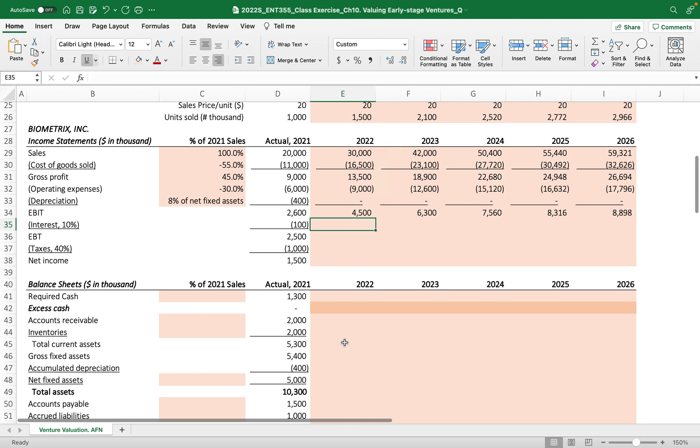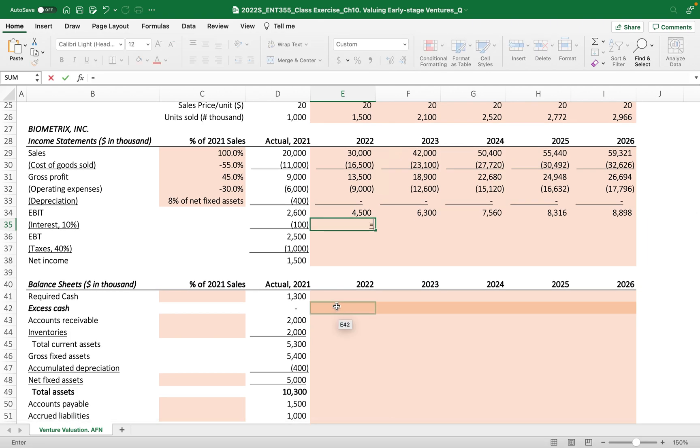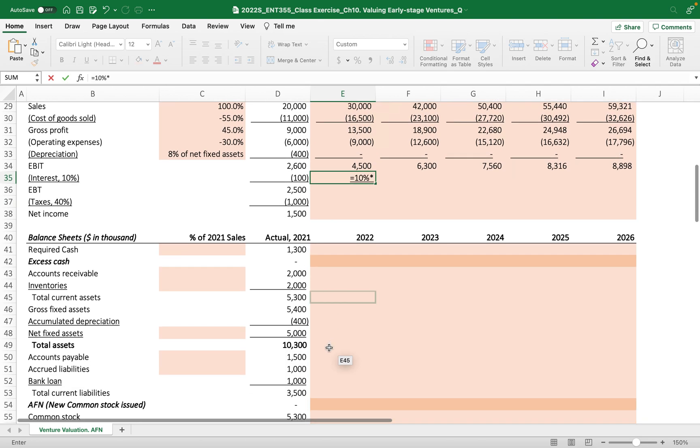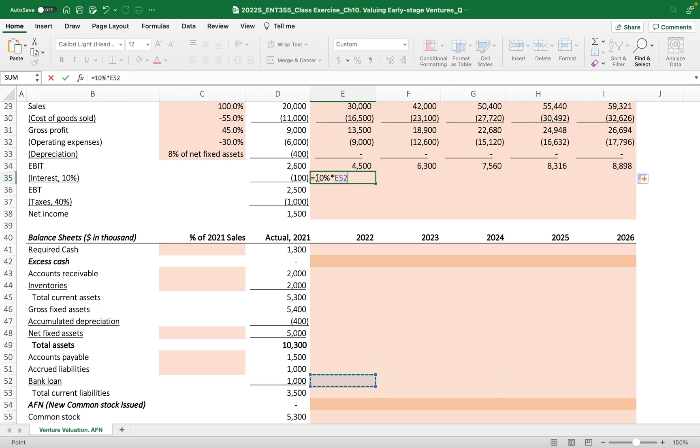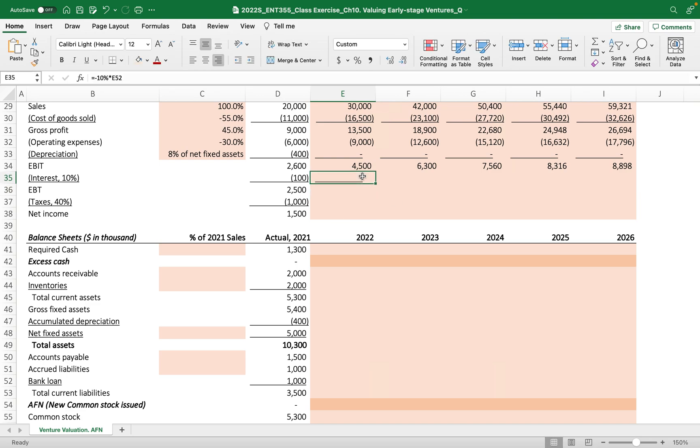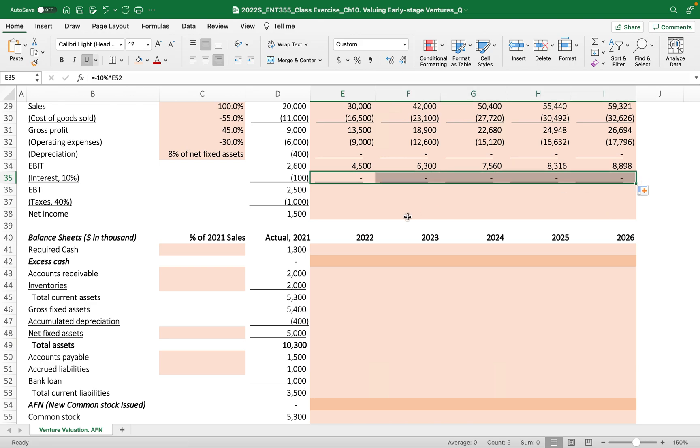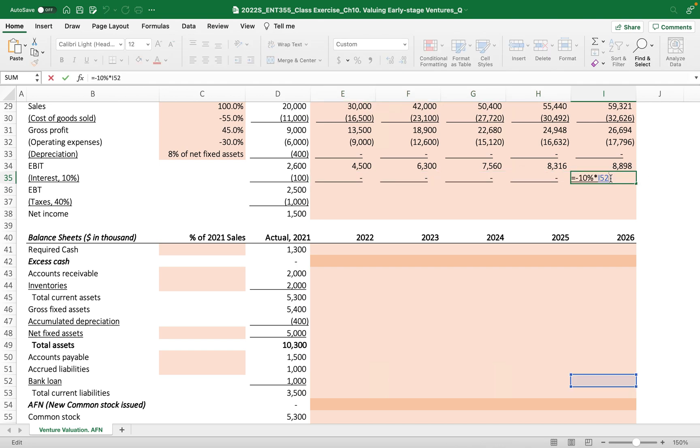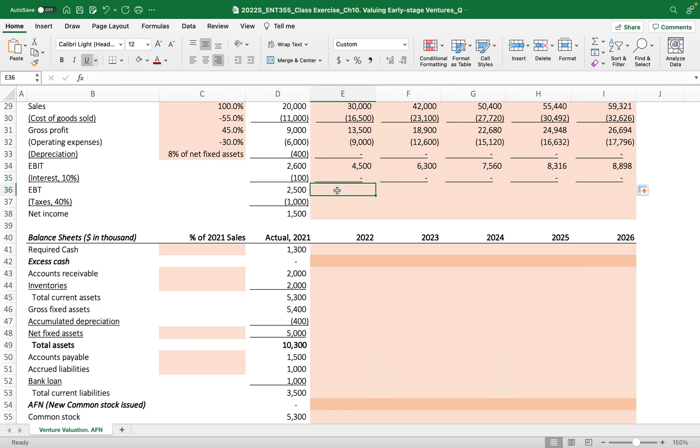Here, 10% times - where is the bank loan? Bank loan, here we go. But minus, because it's interest expense. Then drag it to the right. I know it's still just zero balance because all the interest expense is linked to the empty place, but once we produce the balance sheet projected years, it will automatically generate and get the right amount.